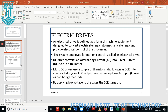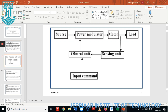We are going to discuss some power semiconductor device concepts. First, we look at what is meant by source. The source is connected across the power modulator. We also have a motor, load, control unit, sensing unit, and input command — these are the important basic block diagram components of electrical drives control. The source may be an AC source or DC source, which is given across the power modulator.